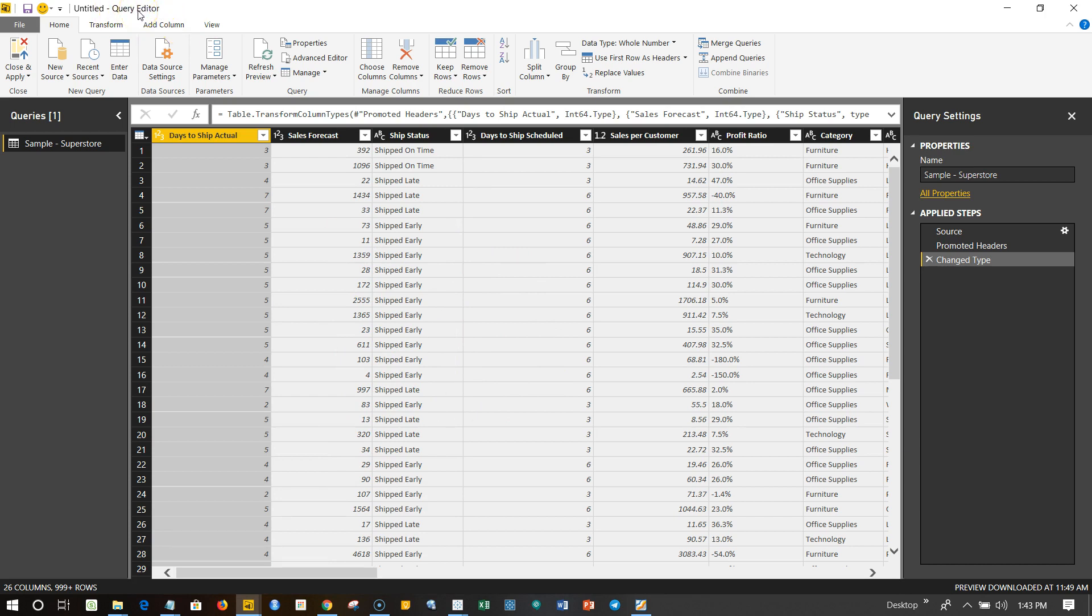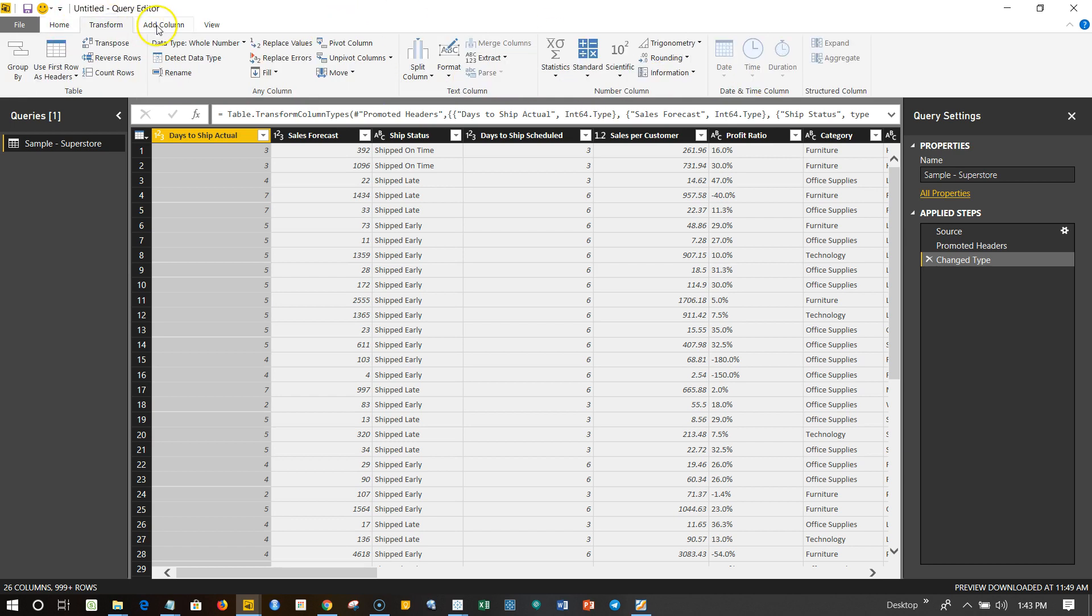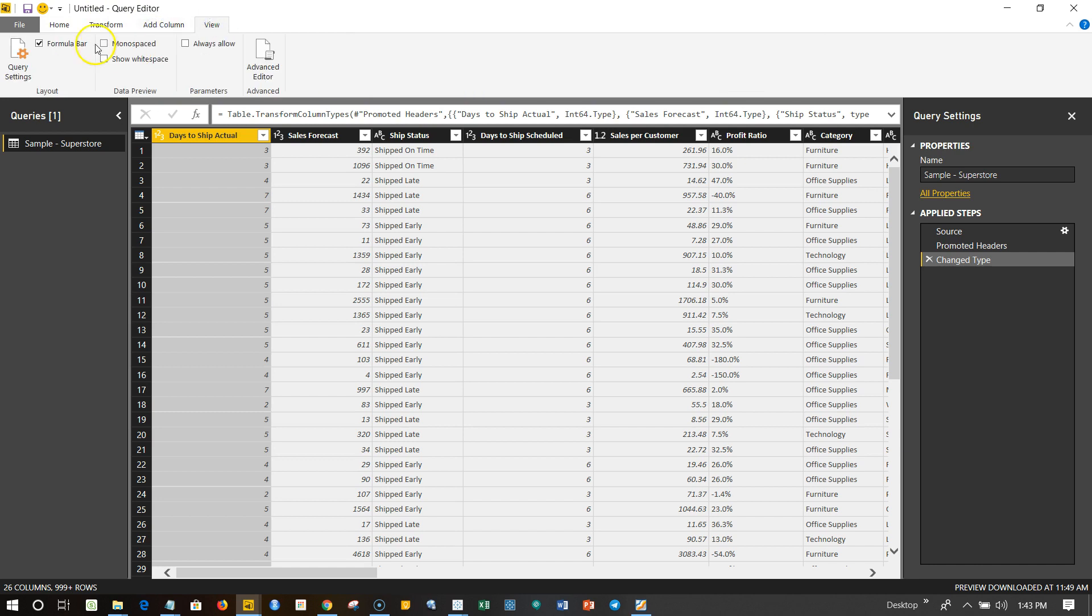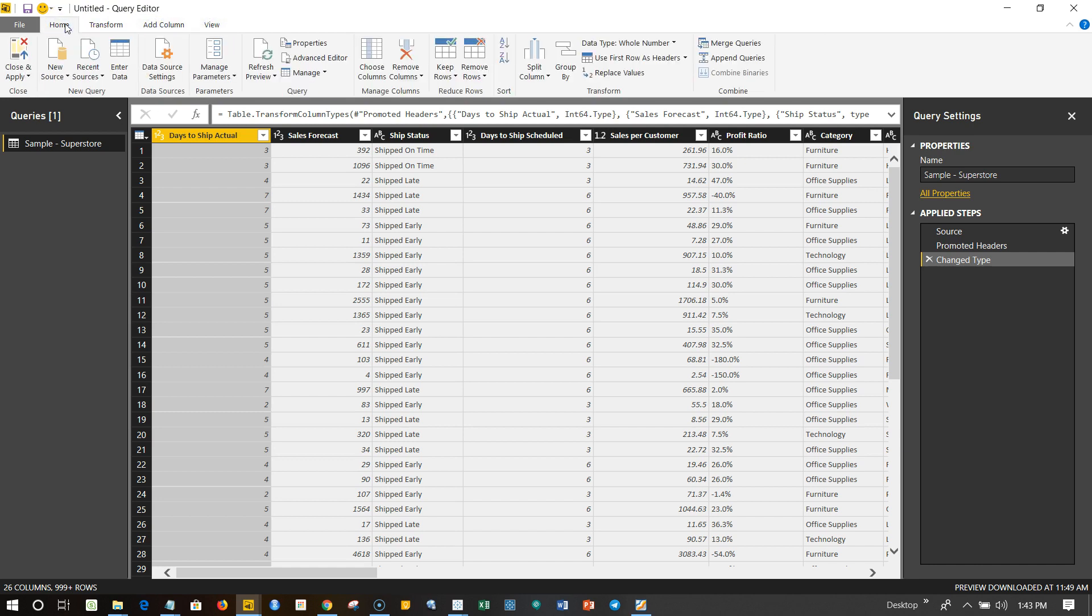As you can see, the name is query editor and a lot of options have been given under the tabs like Home, Transform, Add Column, and View. So let's see some of the basic information about processing the metadata—metadata, that means the information about columns, how we can change the data type and drop the columns and things like that.